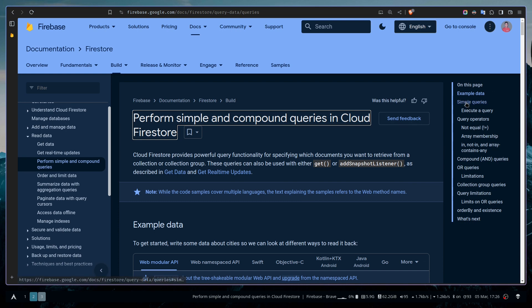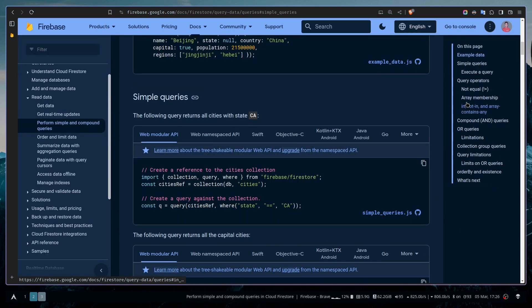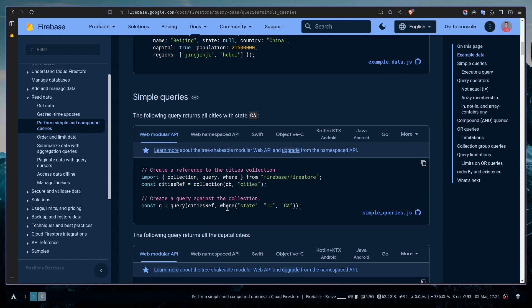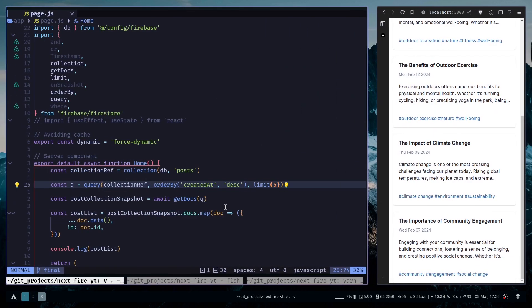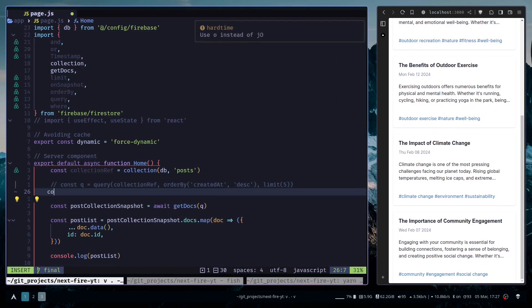Executing a query is pretty simple. You just need to pass the collection reference and then use the where function to add a condition. So let's see how we can use it. I'll comment this previous query and create a new query.